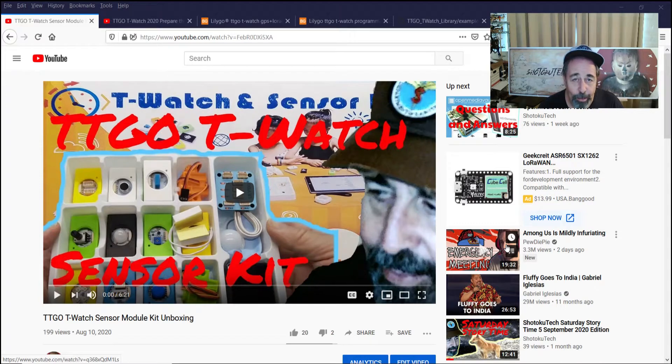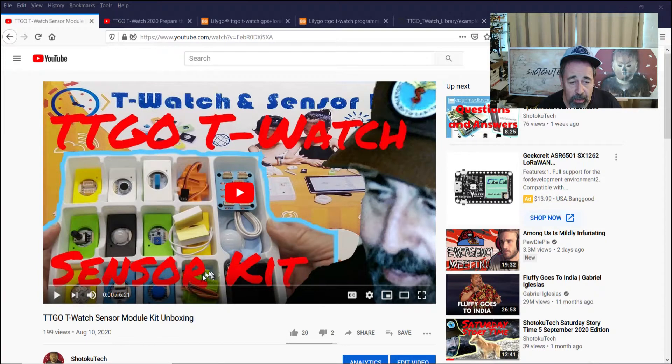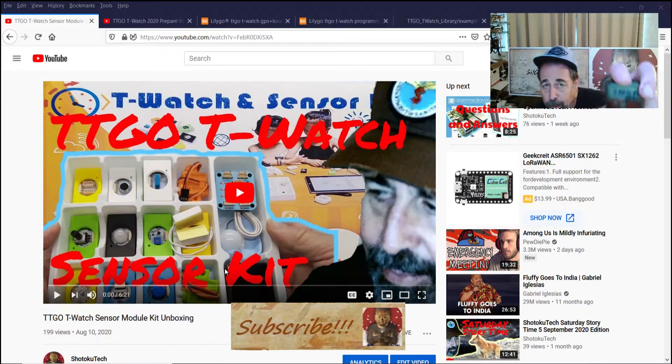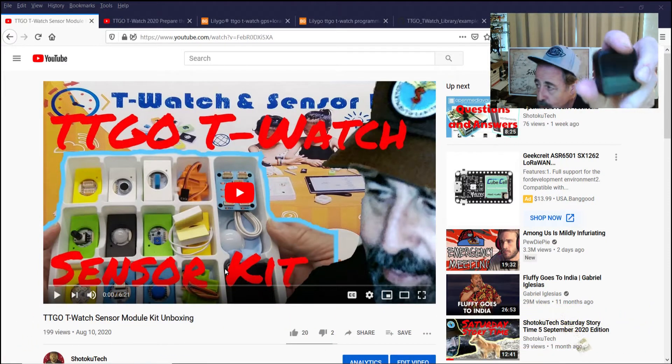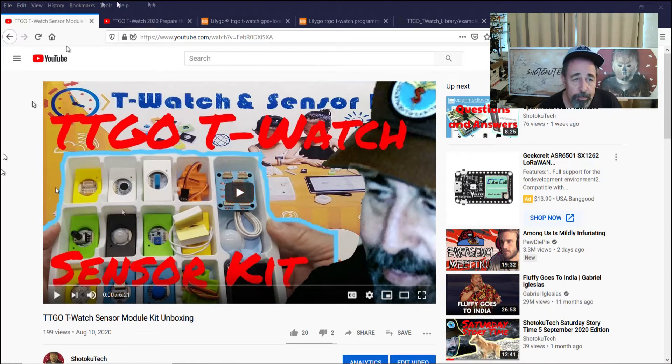Hi, welcome back to Shotoku Tech. A little while ago I made this video TTGO T-Watch Sensor Kit Unboxing, and it includes the TTGO T-Watch 2019. I got that right here.